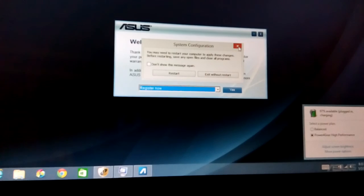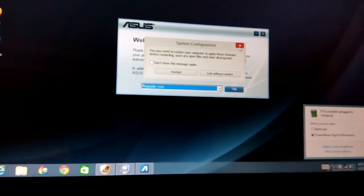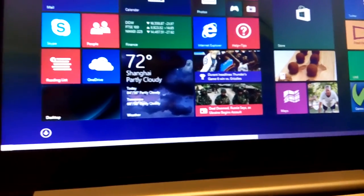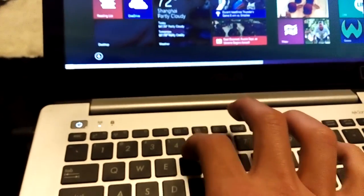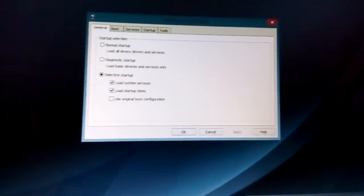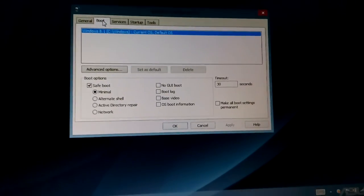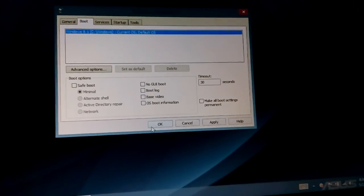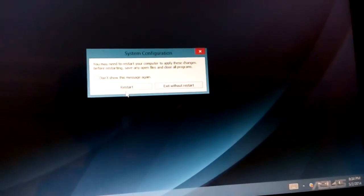Once you're done with safe mode and want to return to regular Windows, you have to go back into msconfig. Press Windows key + R, open msconfig, go back to Boot, and simply uncheck Safe Boot, click OK, and then restart.